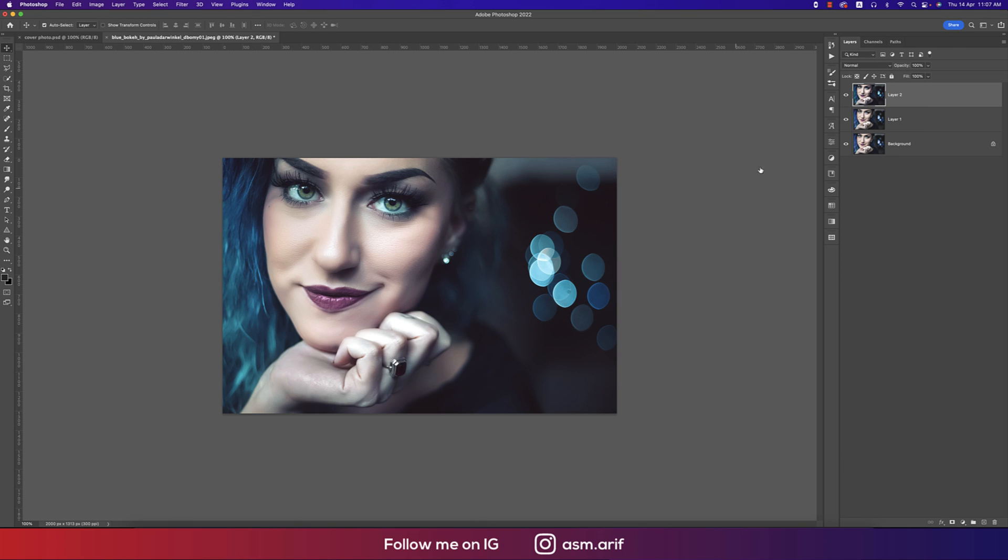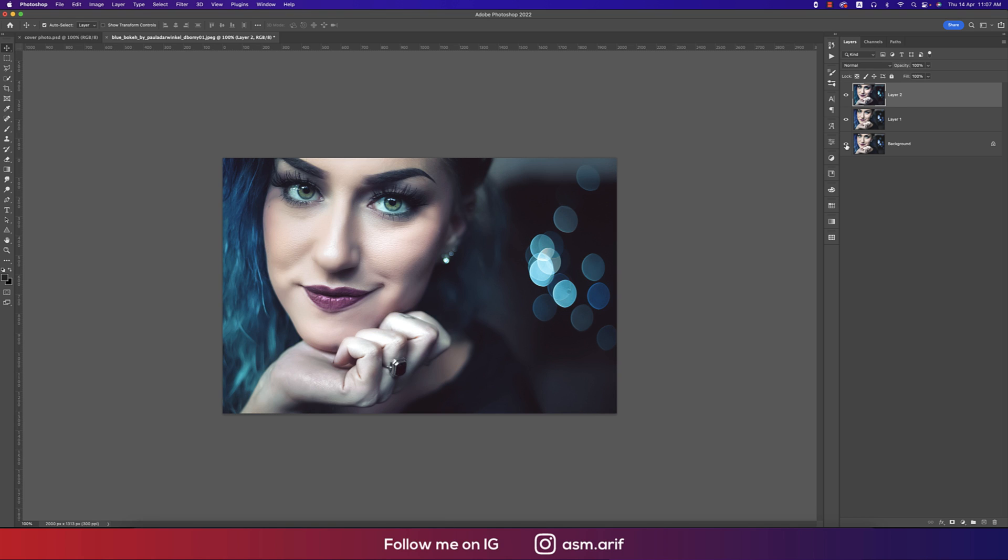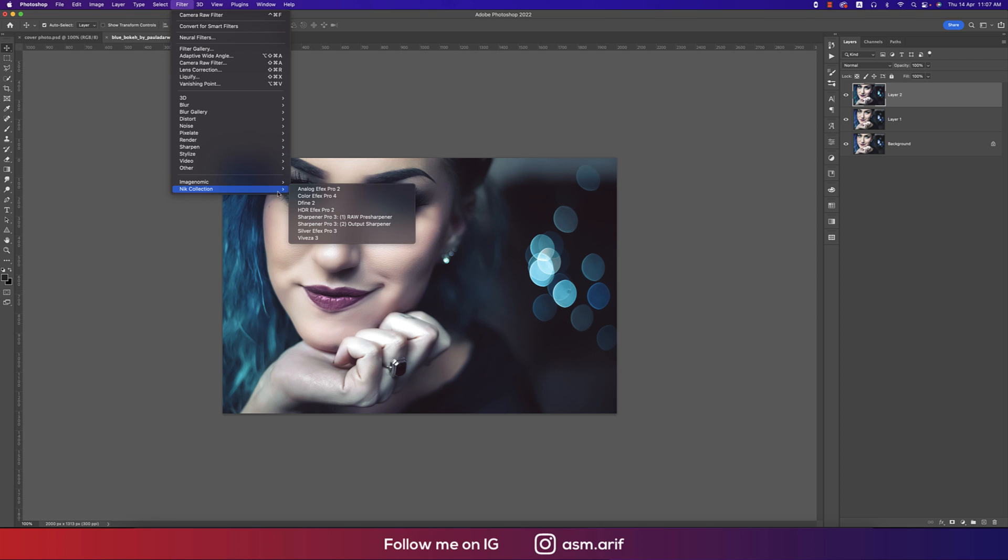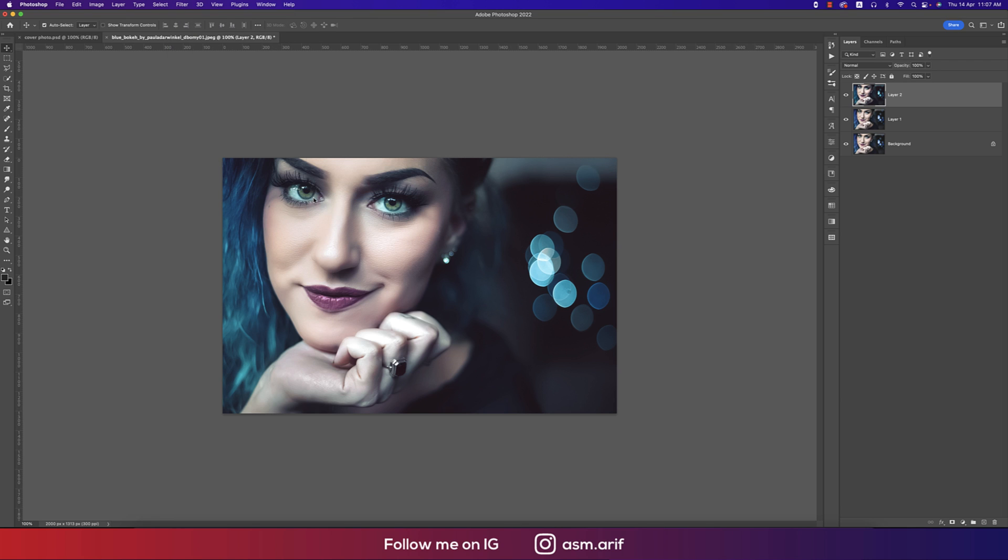You're getting the things which is really nice. Before one and after one, you're getting the total change over there. Now again going to Filter and another plugin which is the Color Efex Pro from the Nik Collection.